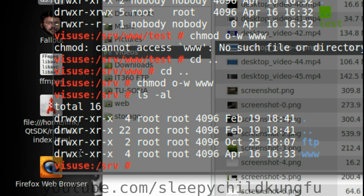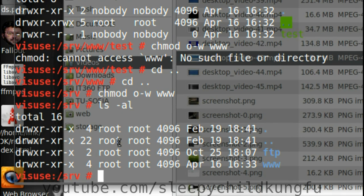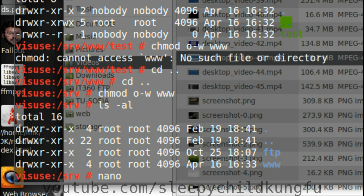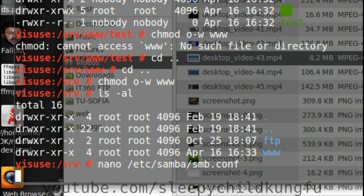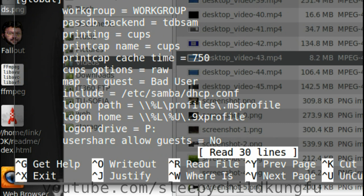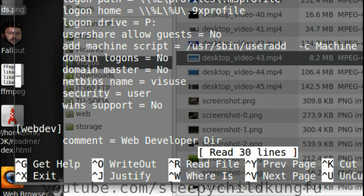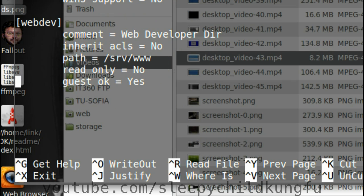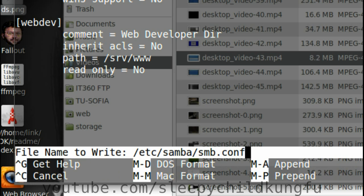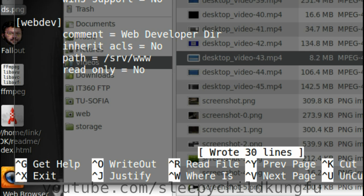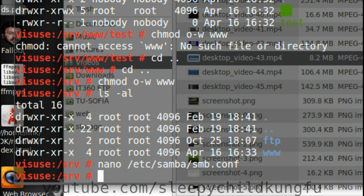To test our changes we are going to make our share inaccessible to guests. We nano /etc/samba/smb.conf. And now we edit. We want to remove the guest OK line. Press CTRL and O to write the changes. CTRL and exit.